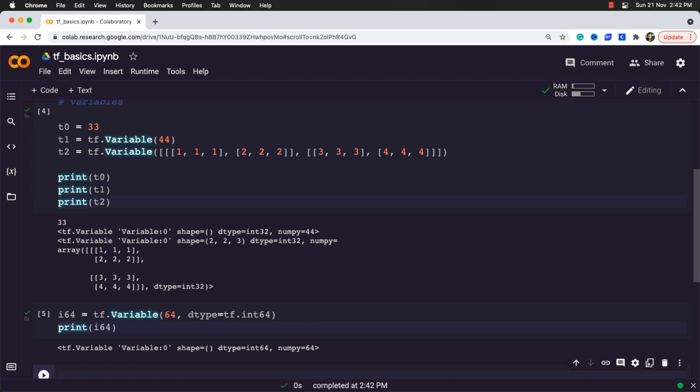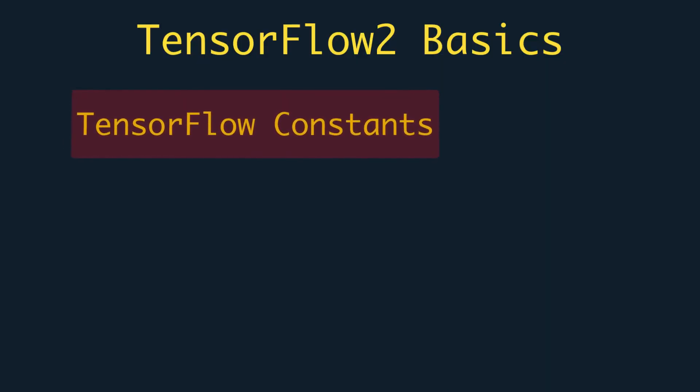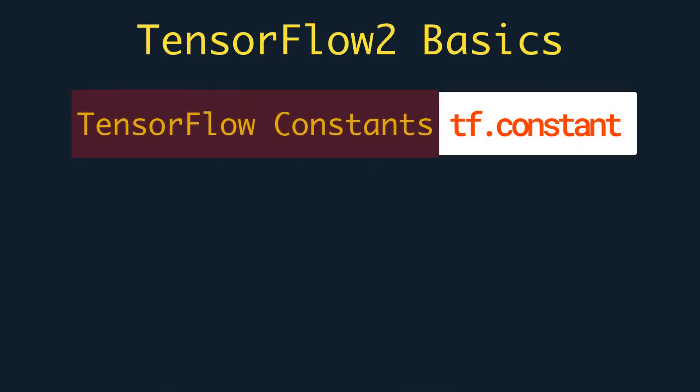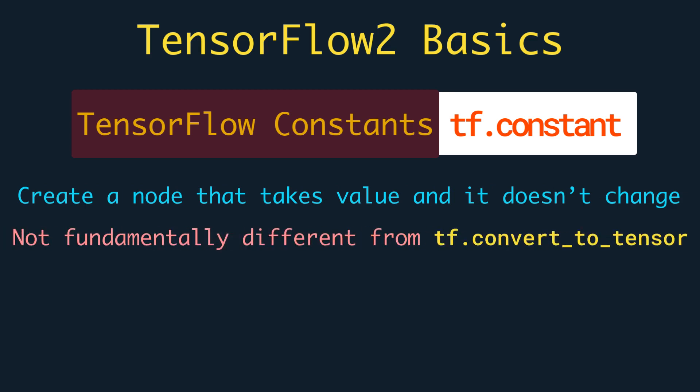Great. The second important thing to understand is the TensorFlow constants, which can be defined by using tf.constant. As the name speaks for itself, constants are used as constants. They create a node that takes the value and it doesn't change. This function is not fundamentally different from tf.convert_to_tensor. The name tf.constant comes from the value being embedded in a constant node in the tf.graph. tf.constant is useful for asserting that the value can be embedded that way.